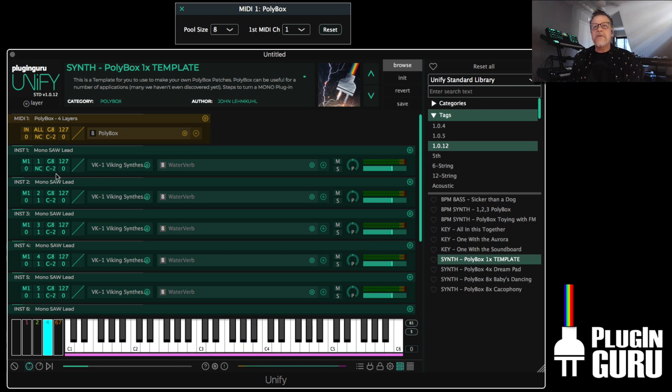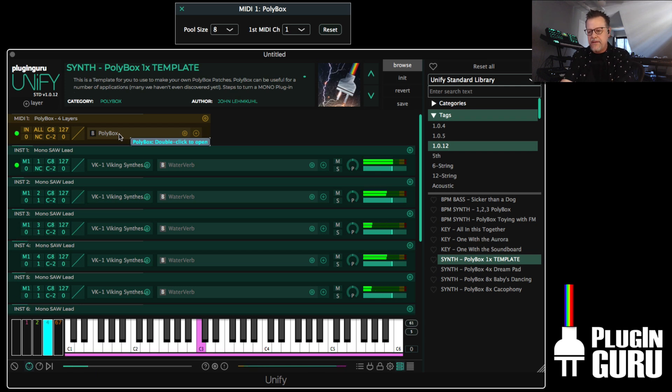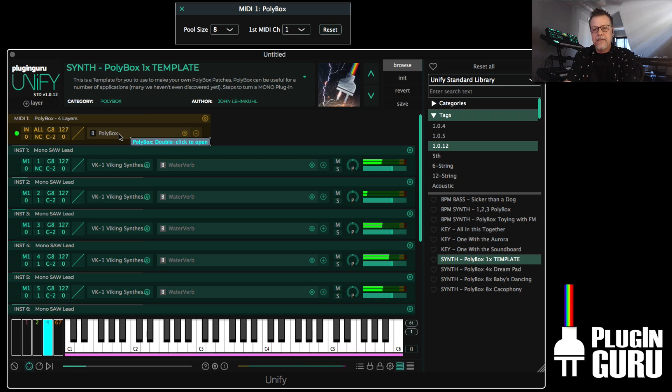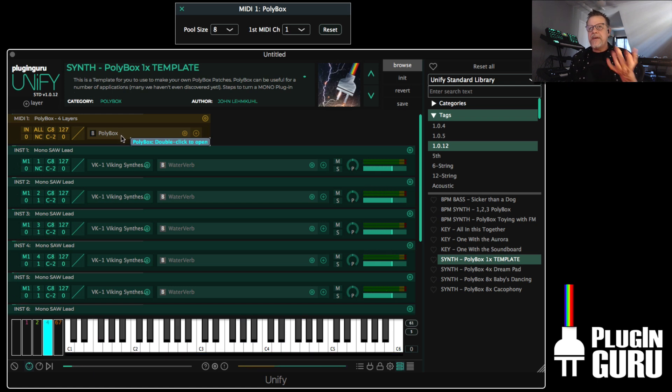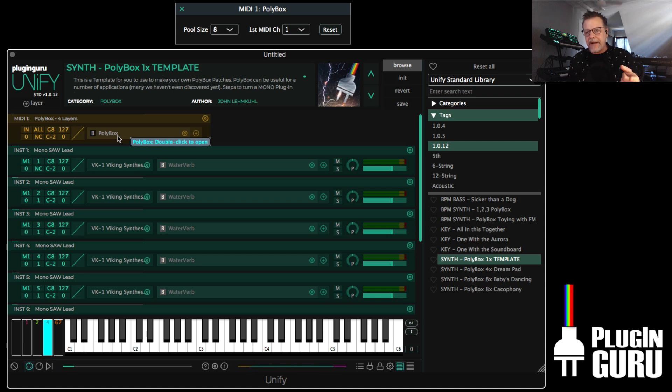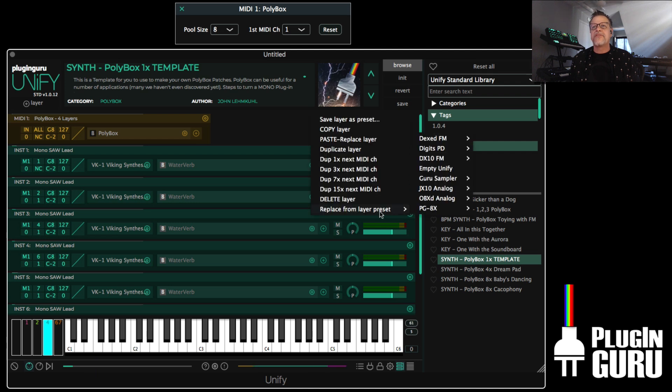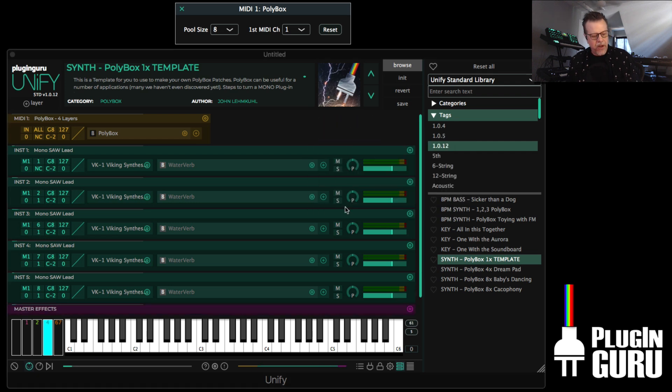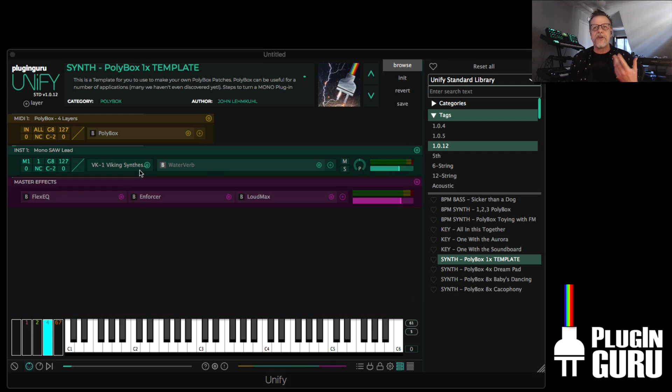Turn on polybox. We even put sustain into polybox because a lot of these mono synths don't have sustain. Right? And then I told Shane we've got to have a shortcut to get back to just one layer instead of sitting here and going option click. Or even worse for you guys to just go here and say delete.